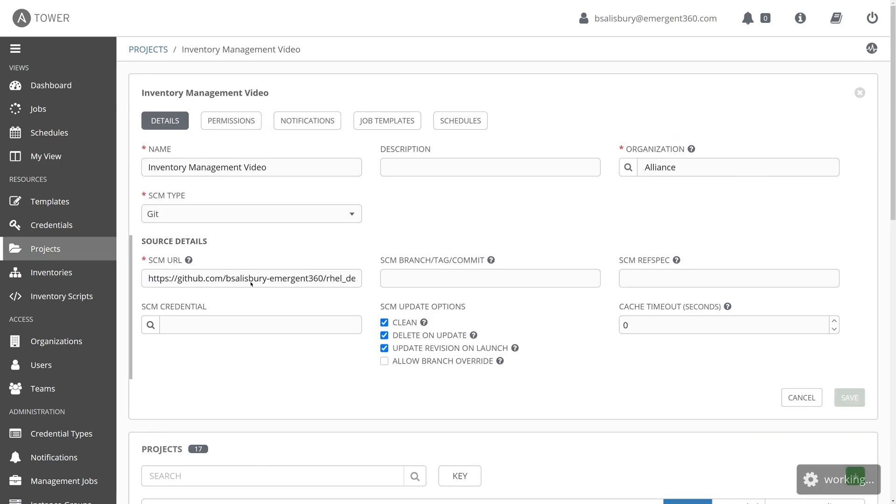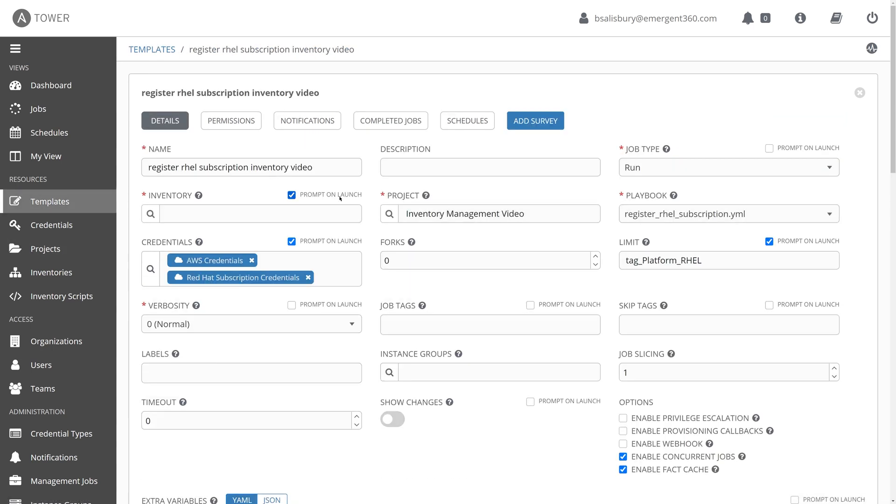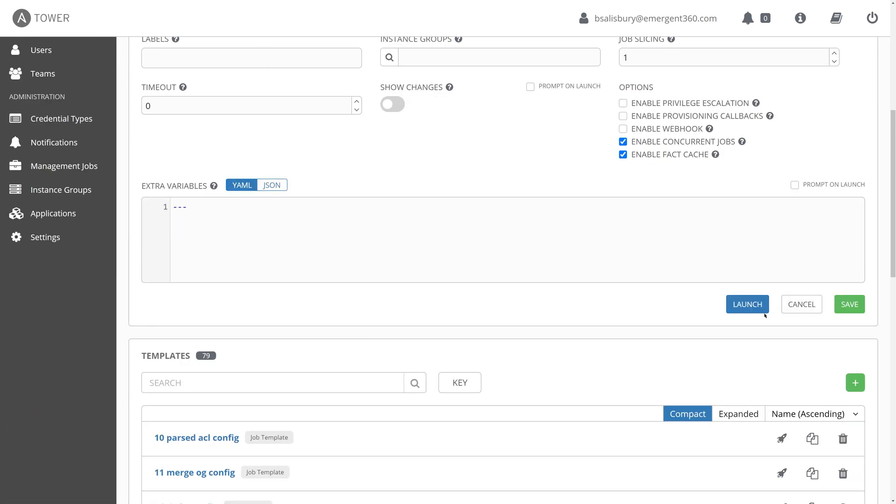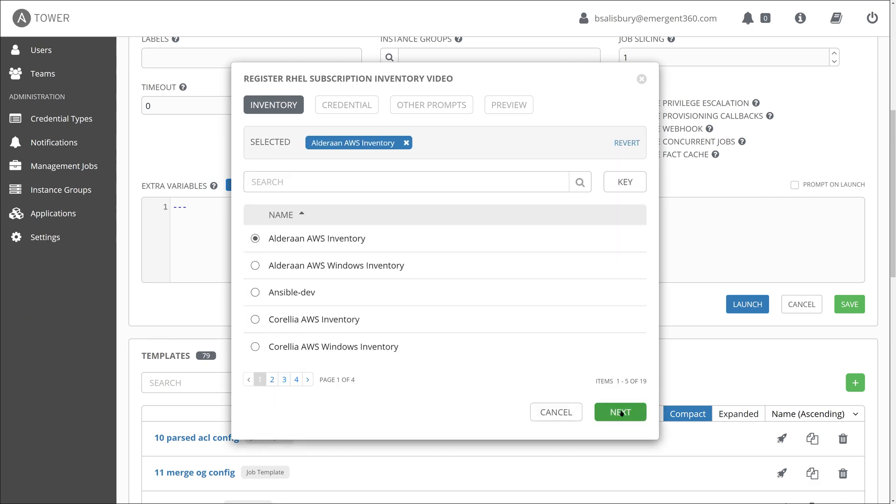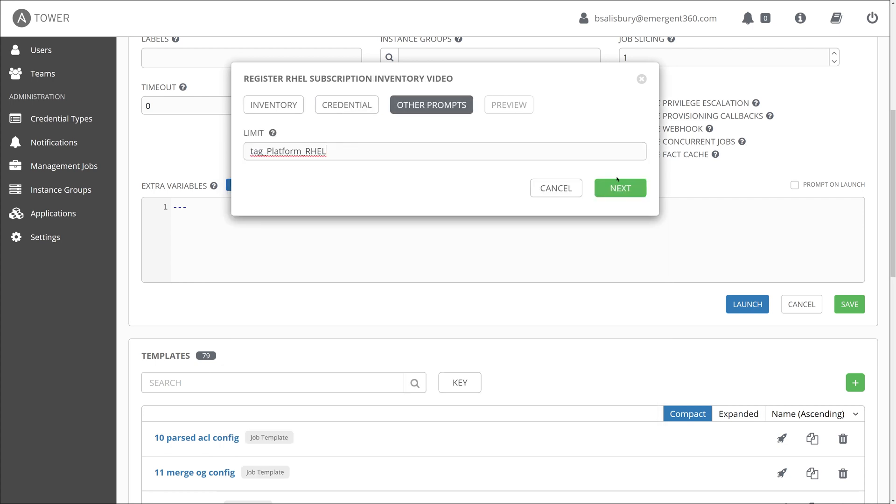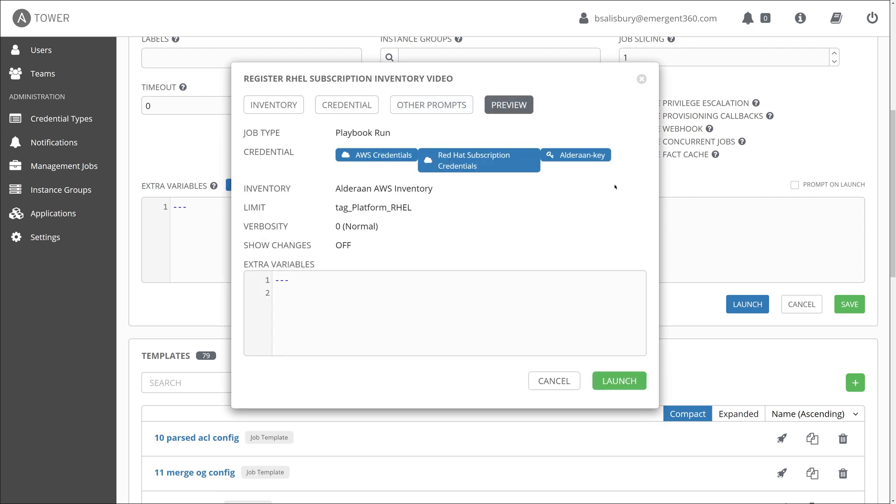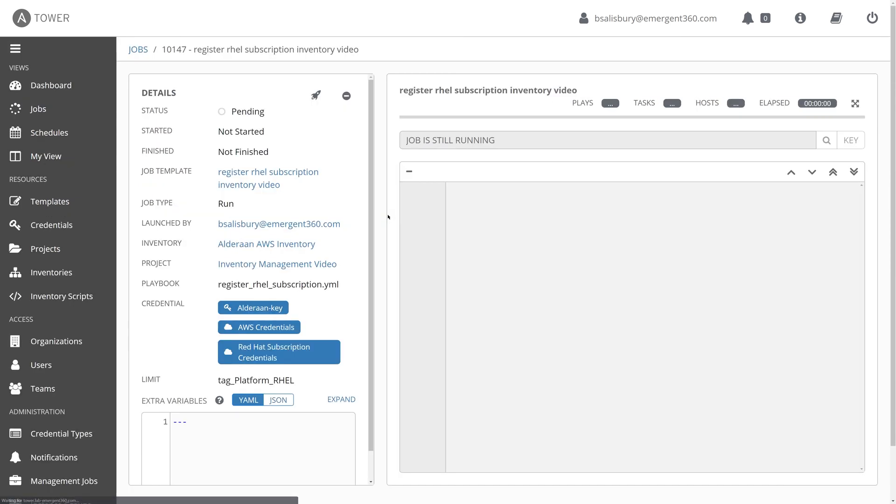Now that I have successfully created the VMs in the Alderaan and the Corellia inventory, I'm going to return to my inventory management project and register all of these VMs on the Red Hat network.